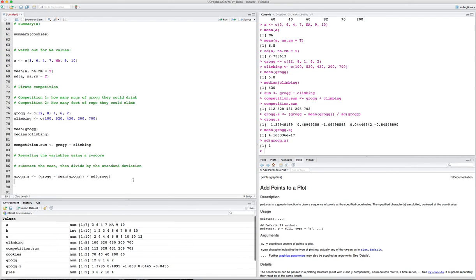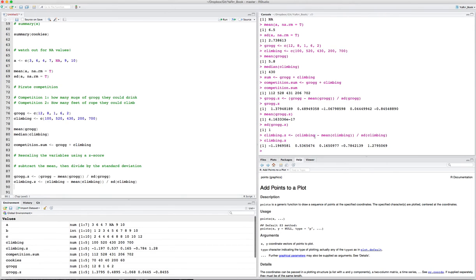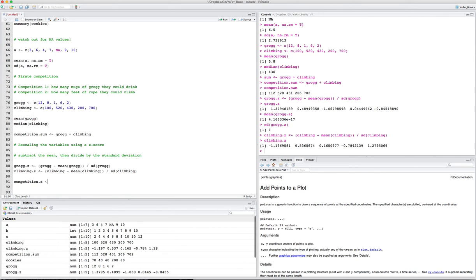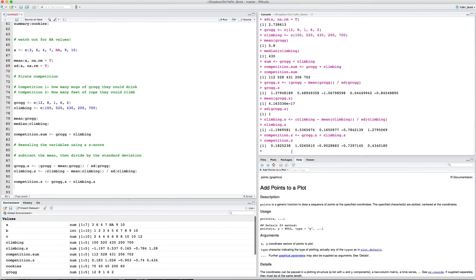We can do the same thing for climbing. Climbing.z is climbing minus mean of climbing divided by sd of climbing. I run this. Here's the z-scores on the climbing variable. Now that both of these variables are on the same scale, so the mean of each is 0, the standard deviation is 1, now we can create a competition.z which is grog.z plus climbing.z. We do this, we get competition.z and this is the sum of the z-scores for each person. Actually, you know what we should do? We should probably divide these by two so we get the average value.